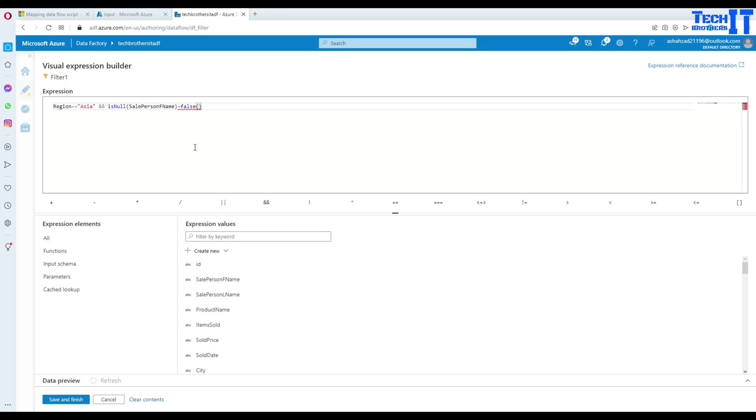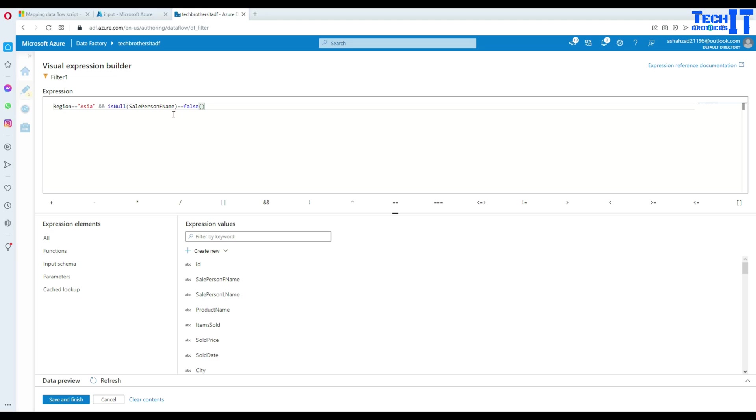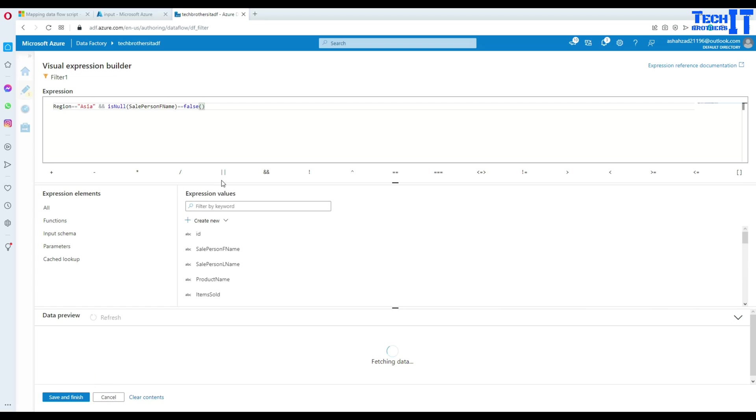Okay. So we use is null. And here we are telling that if it is, let me delete this extra parenthesis, false. Now what this will do is going to check if the region is Asia. And then also it's going to look for the, if it is true or false. So now if this is false, that means we are going to, let's refresh and I'm going to show you.